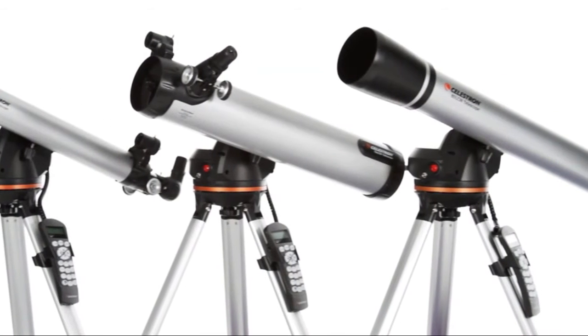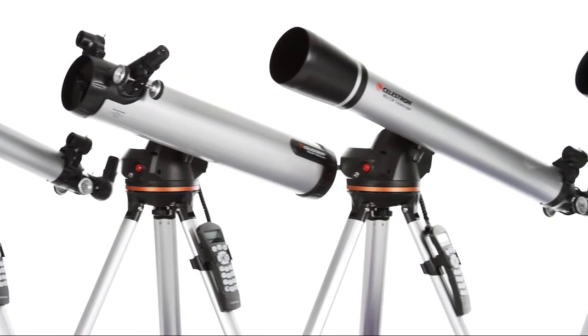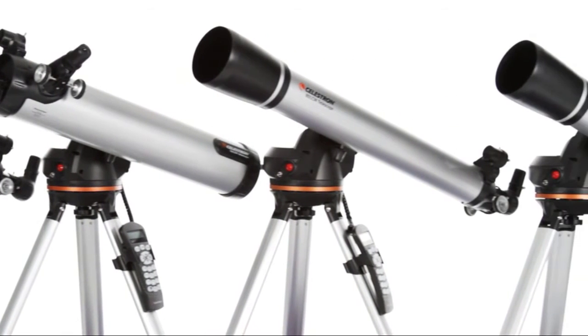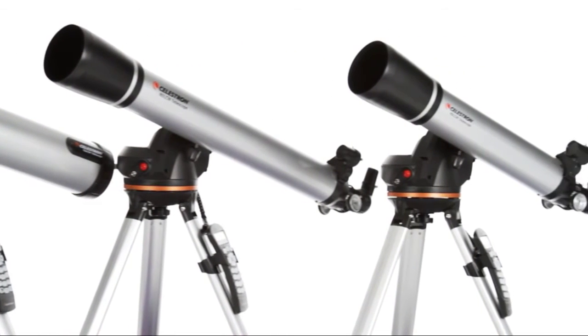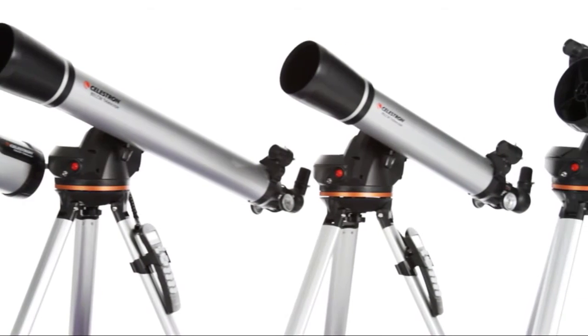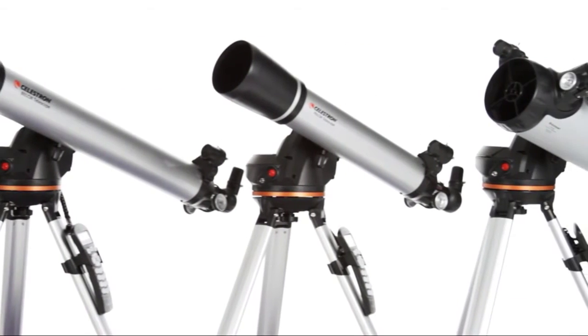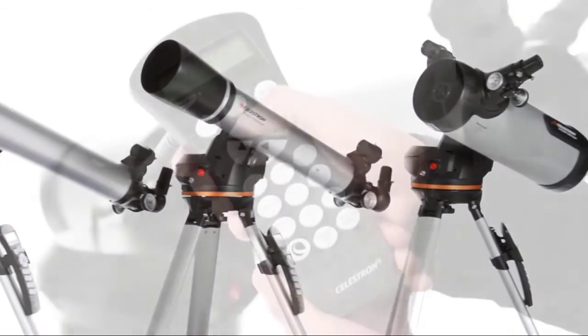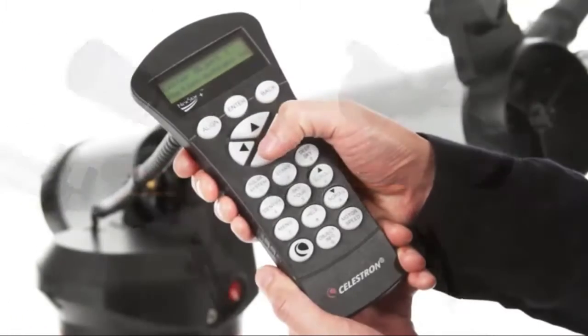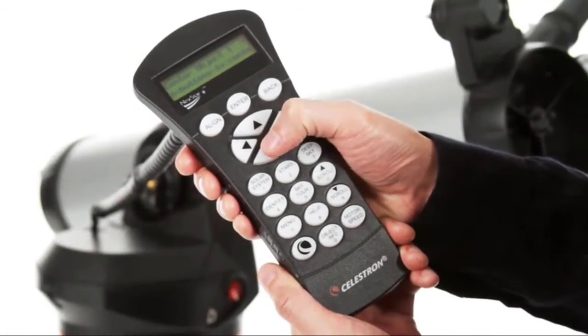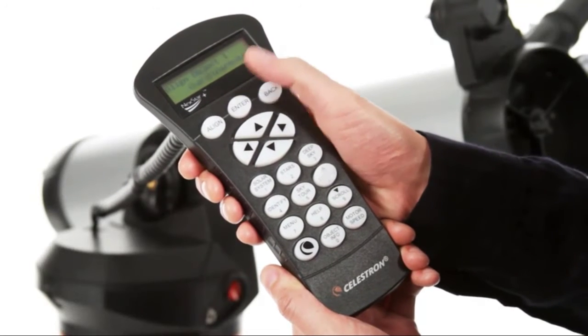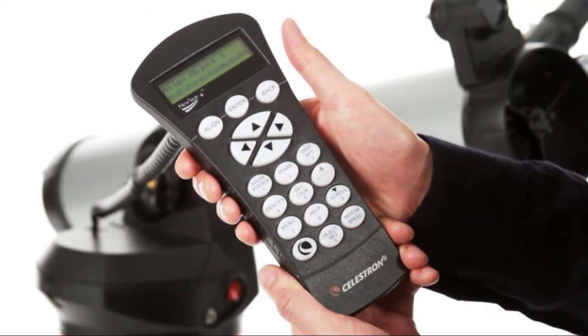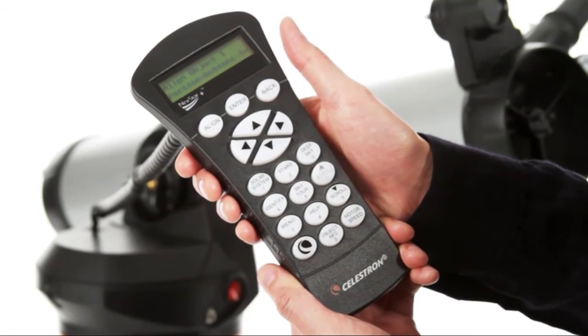Celestron's LCM telescopes bring you the same star-locating technology you'll find in our advanced telescopes at the most affordable price. Getting started is easy, thanks to our proprietary SkyAlign procedure.